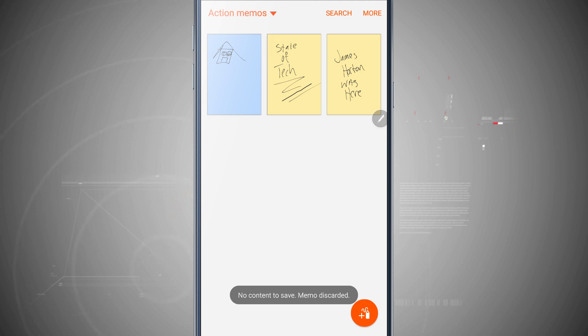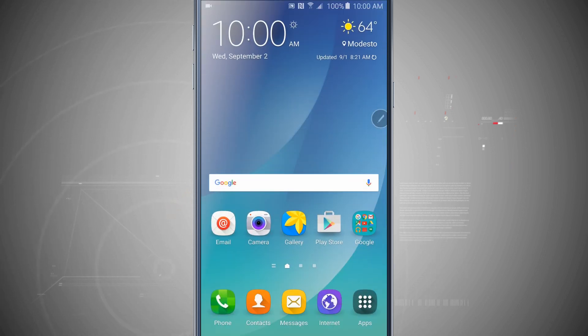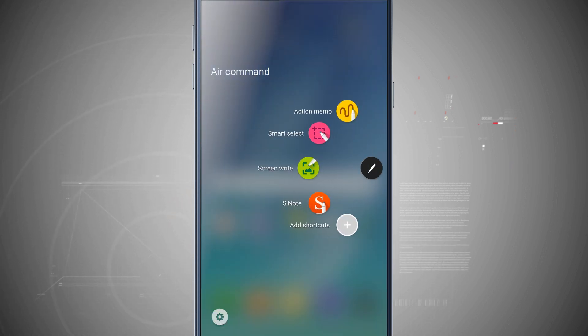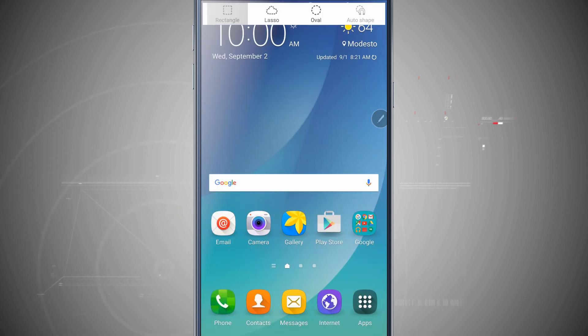So now if I come back, I'm going to click on the S pen and it's going to open up my air command. I can choose smart select. This is going to be used for making screenshots.